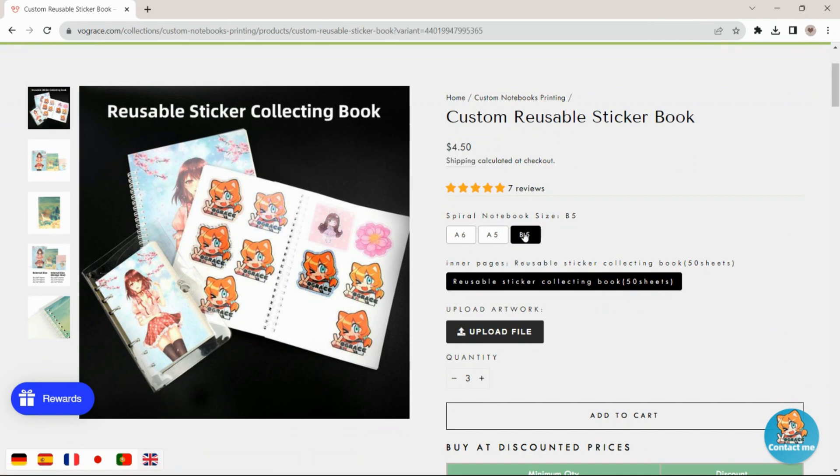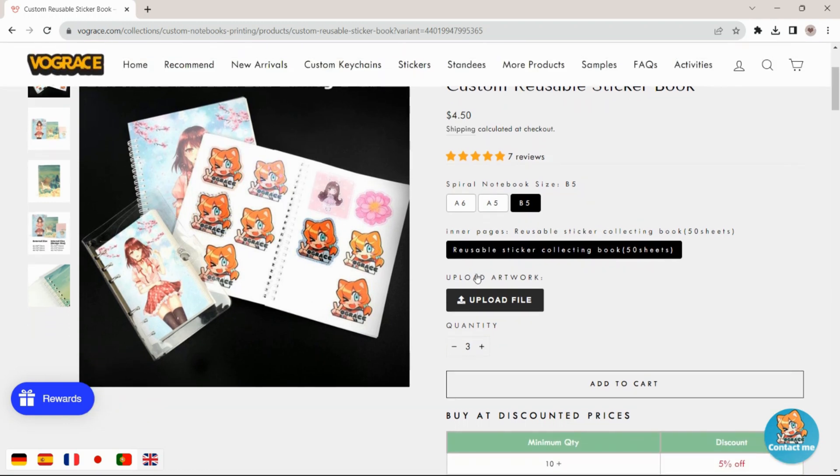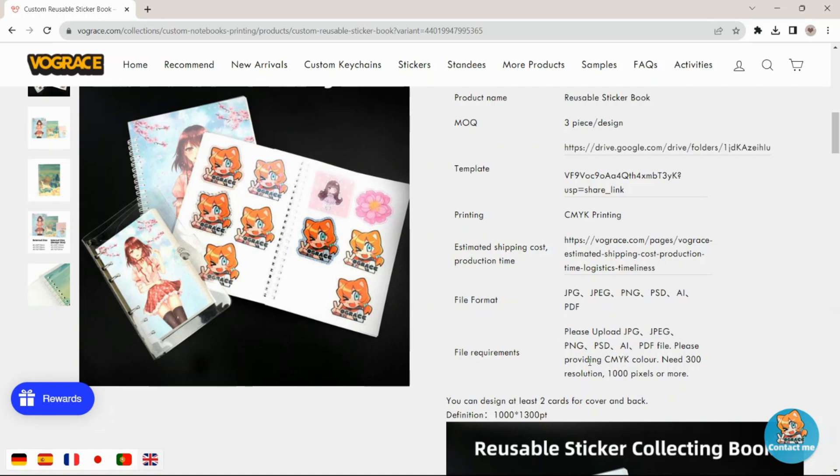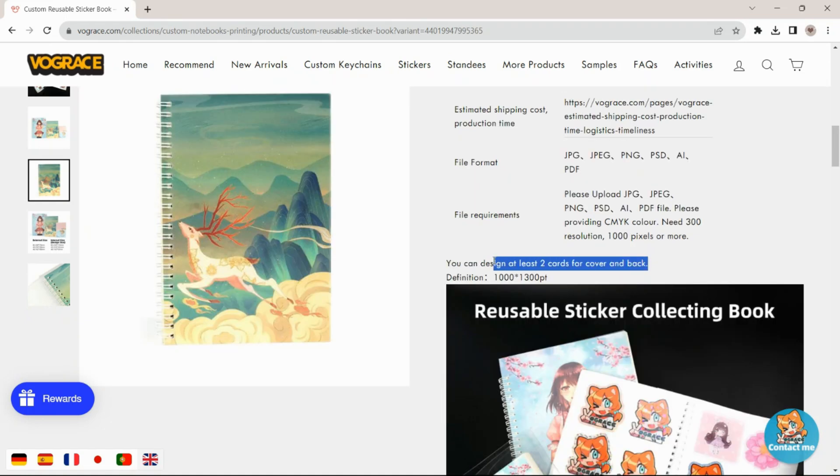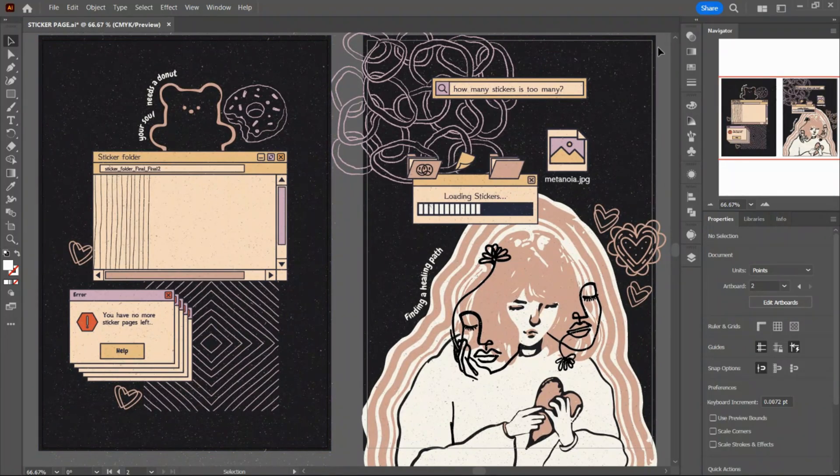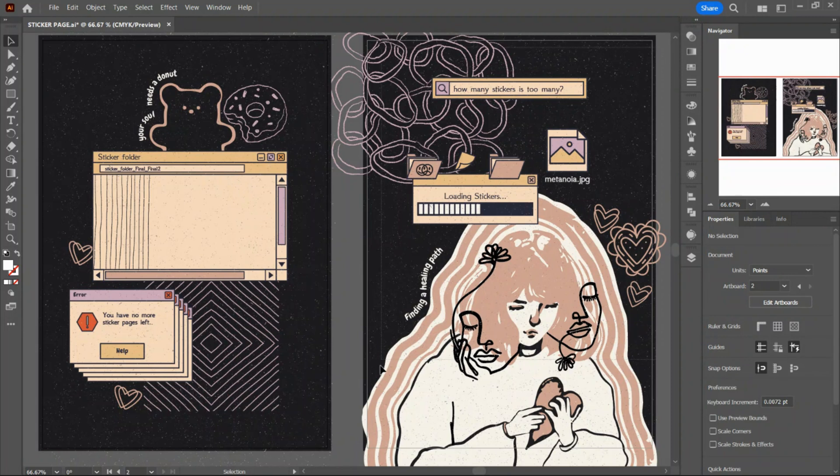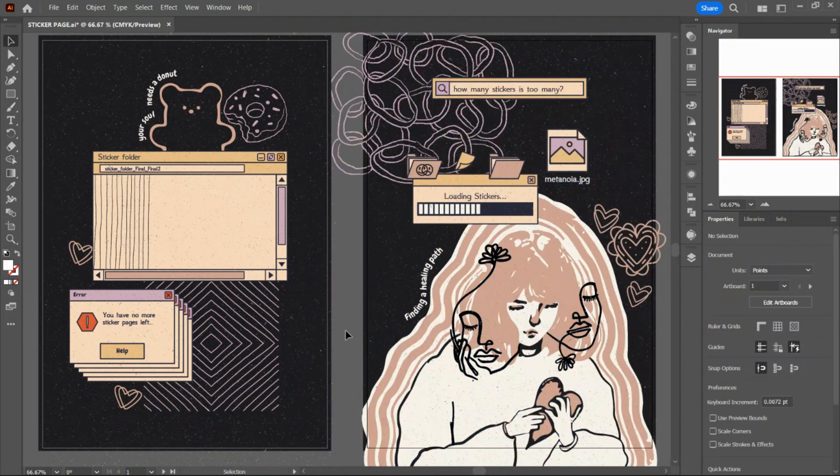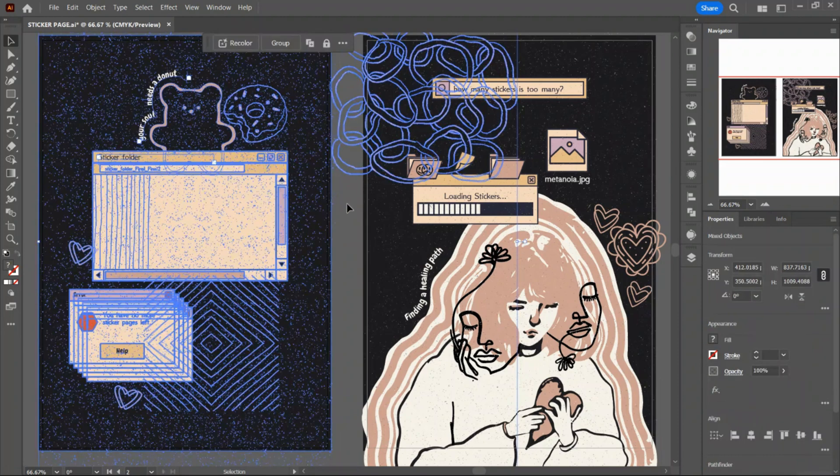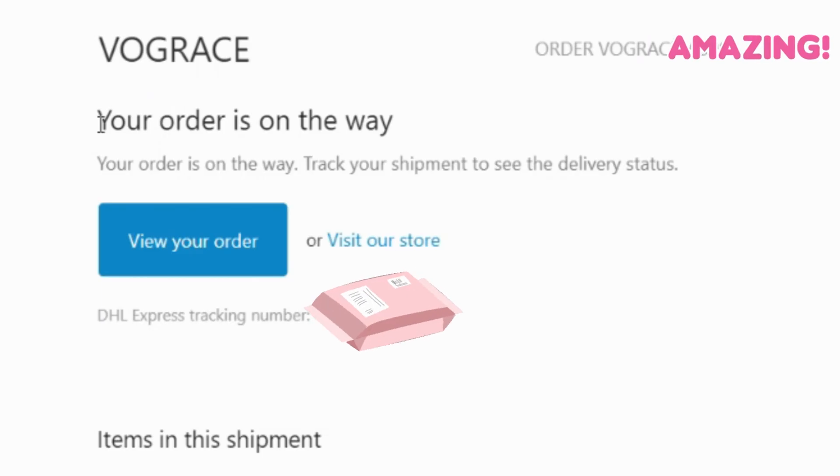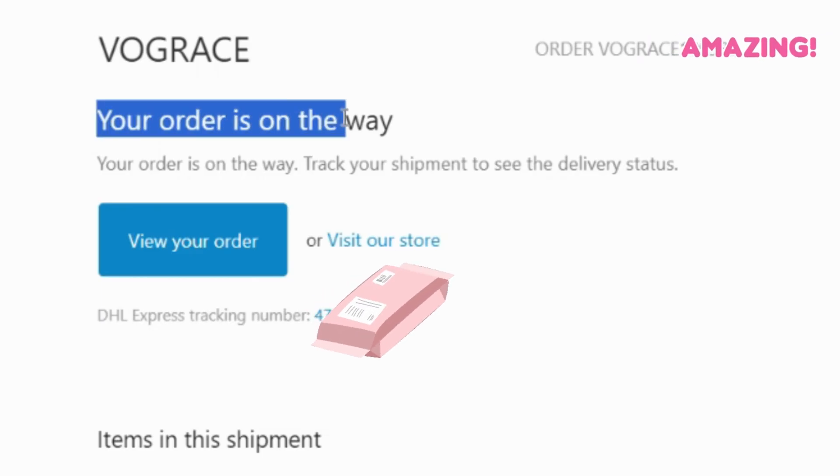Here you're going to select B5 for the design. You can see here they have some more information about their sticker books, including if you want to make a front and back cover design. And of course, I took this opportunity to make a matching back cover.